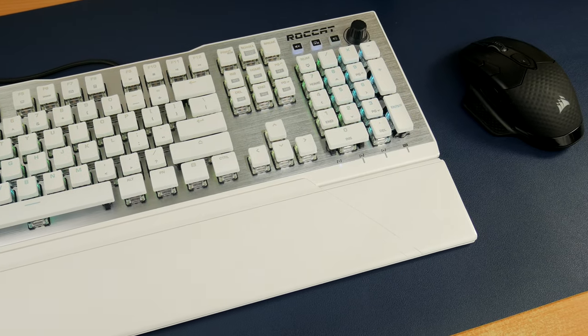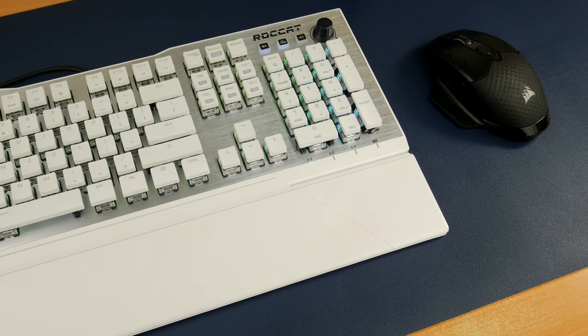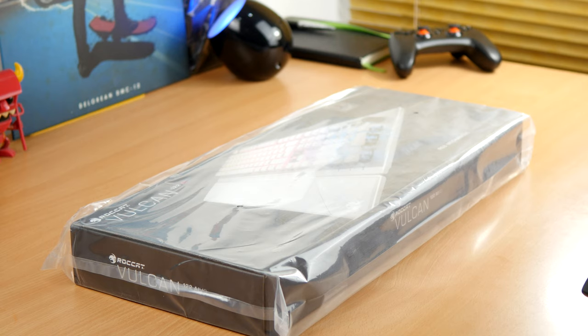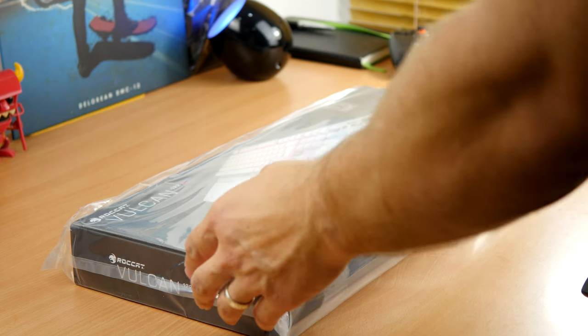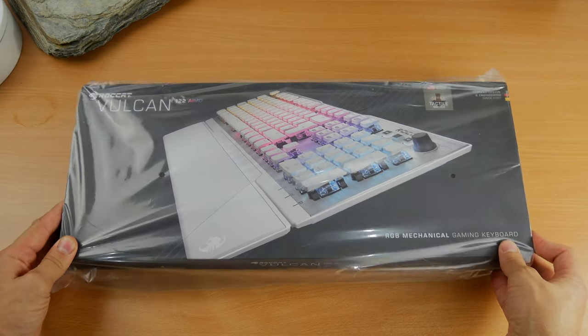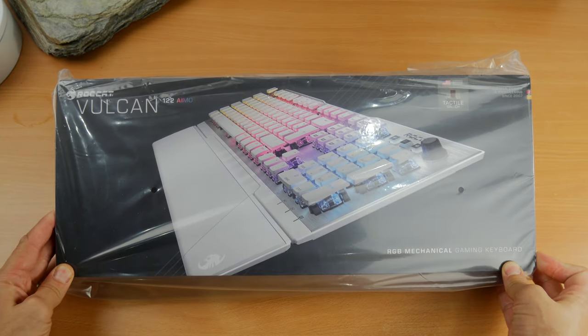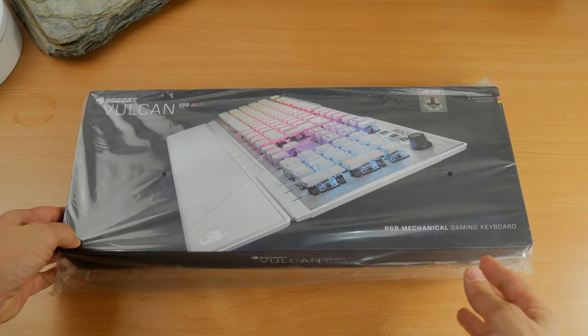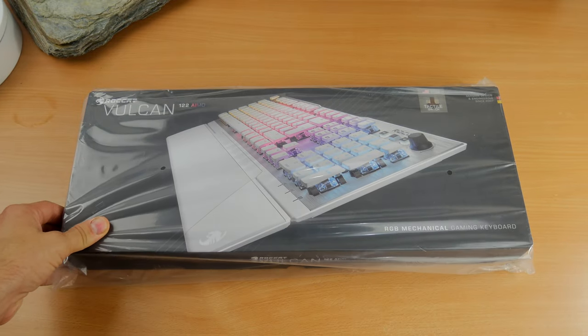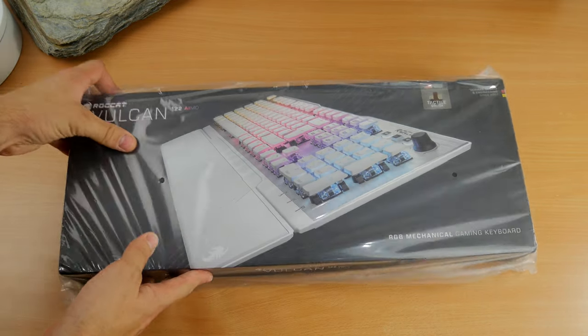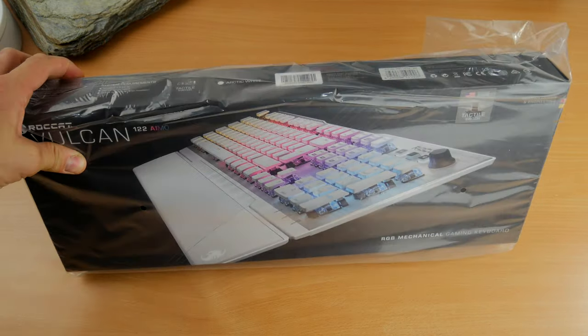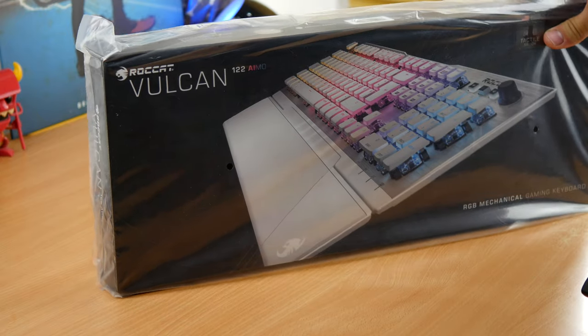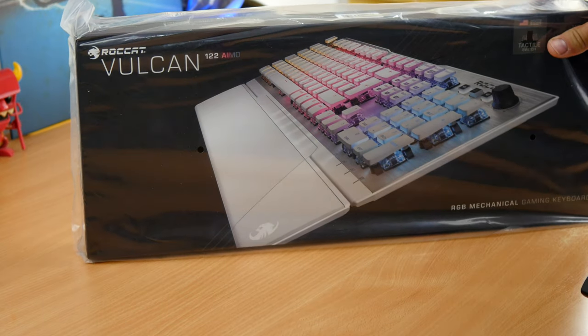This is an updated version of the Roccat Vulcan 120 gaming keyboard that I unboxed and gave an overview of previously. I'll link to that in the description. That keyboard was one of the best keyboards I've ever seen from Roccat.